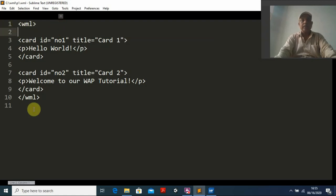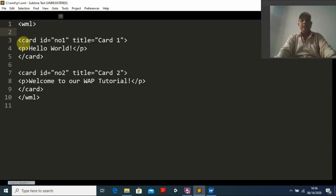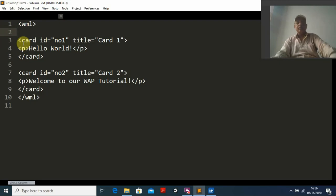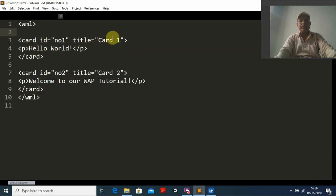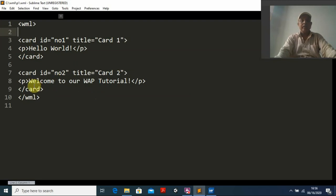Inside the wml opening and closing tags, we use different cards. A card is just like one instance which will be displayed on your screen — that small screen like your mobile. I use the card tag with an id equal to one and title equal to 'card number one'. Inside the paragraph it displays 'Hello World'. Then I create another card with id equal to two and title equal to 'card two'.